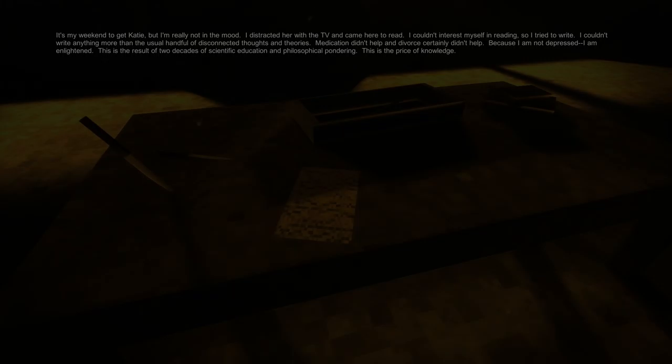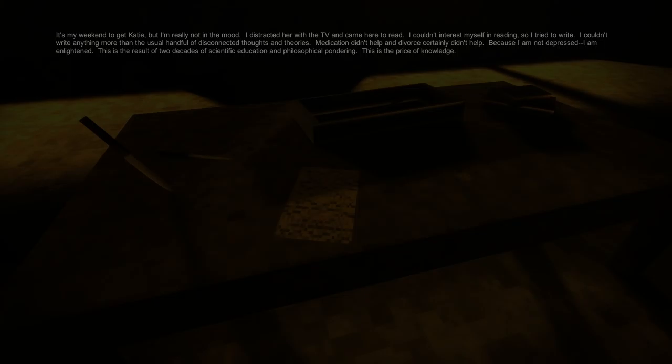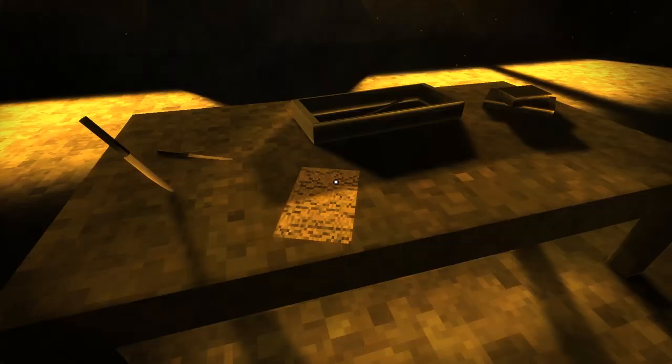I couldn't write anything more than the usual handful of disconnected thoughts and theories. Medication didn't help and divorce certainly didn't help because I'm not depressed, I am enlightened. This is the result of two decades of scientific education and philosophical pondering. This is the price of knowledge.